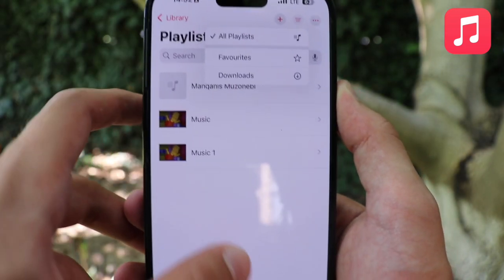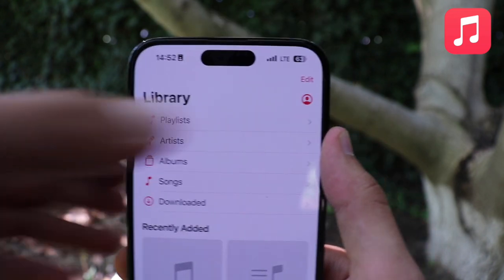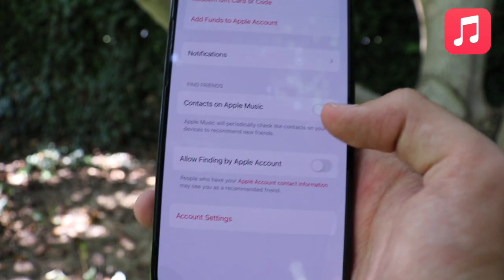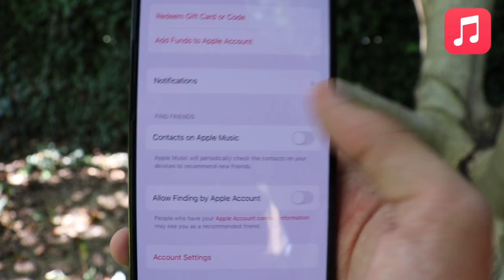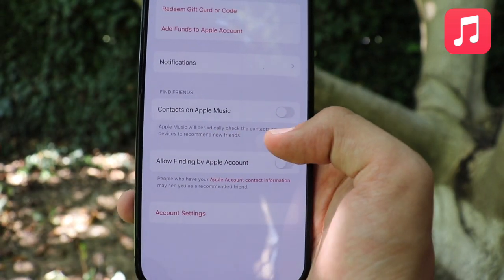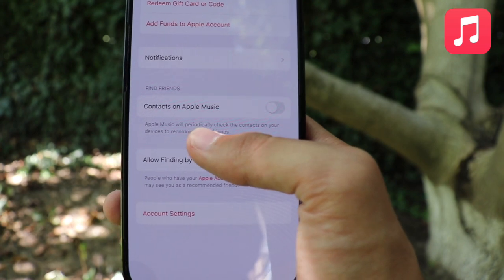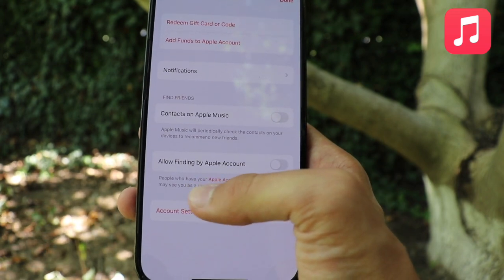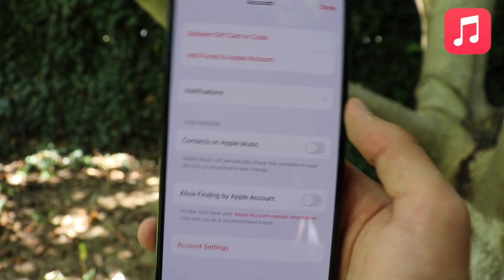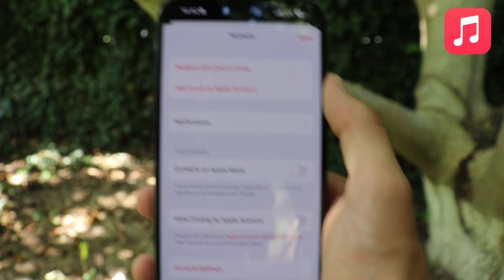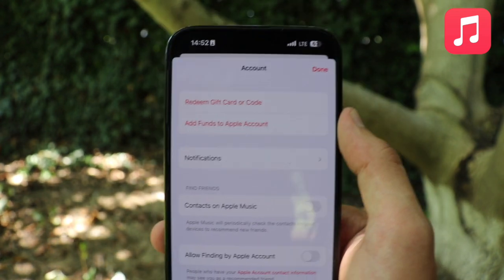There's also a new button showing all playlists, favorites, and downloaded playlists in one place. If we tap our account, we now have two new things. The first is 'Find Friends' — Apple Music will periodically check contacts on your device to recommend friends. People who have your Apple account contact info may see you as a recommended friend. It's quite interesting that we now have the ability to add friends within the Apple Music app.